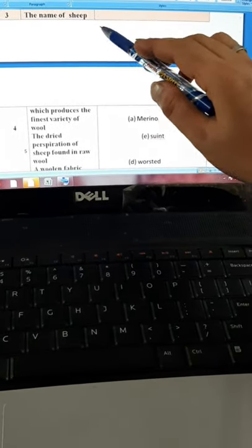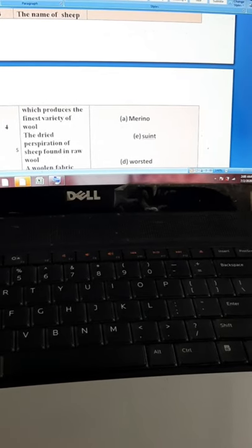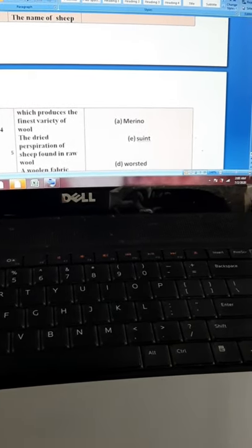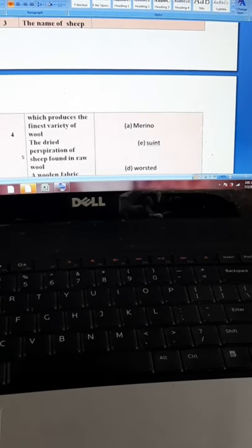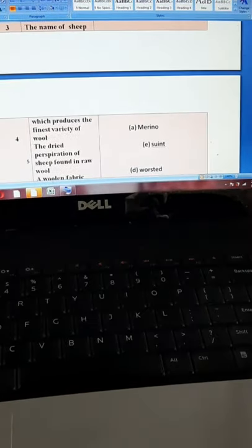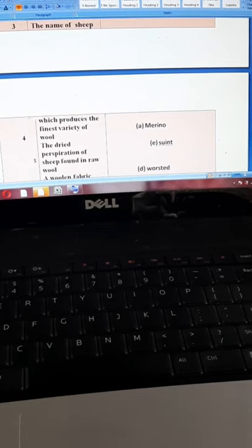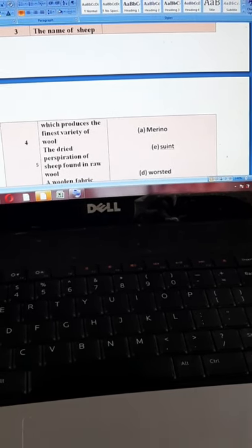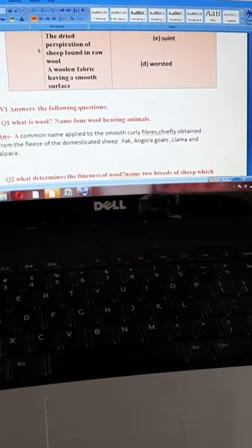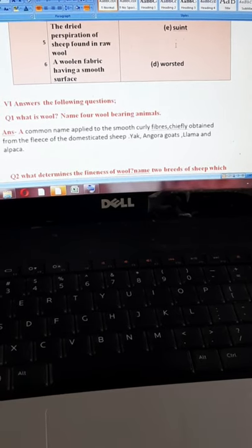Third statement: name of the sheep which produces the finest variety of wool — that is Merino. You can also recheck your answer on page A-31 where the roundup states Merino wool is obtained from the Merino sheep, giving the finest quality of wool. Fourth: the dried perspiration of sheep found in raw wool — its answer is simply suint, option E. The last statement in match the following: a woolen fabric having a smooth surface — its answer is option D, that is worsted.